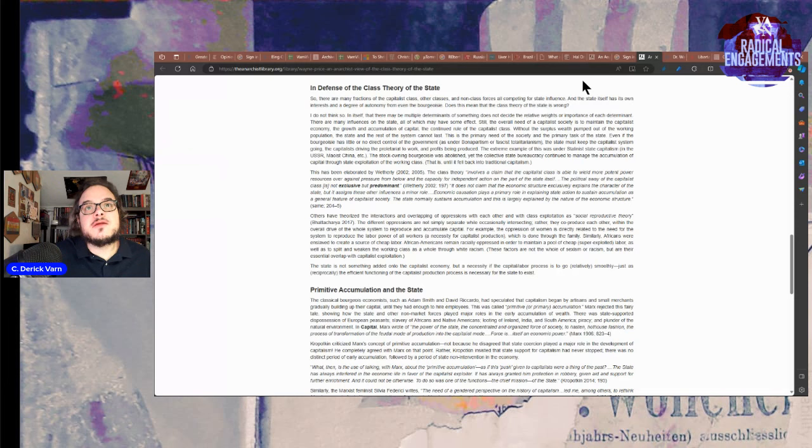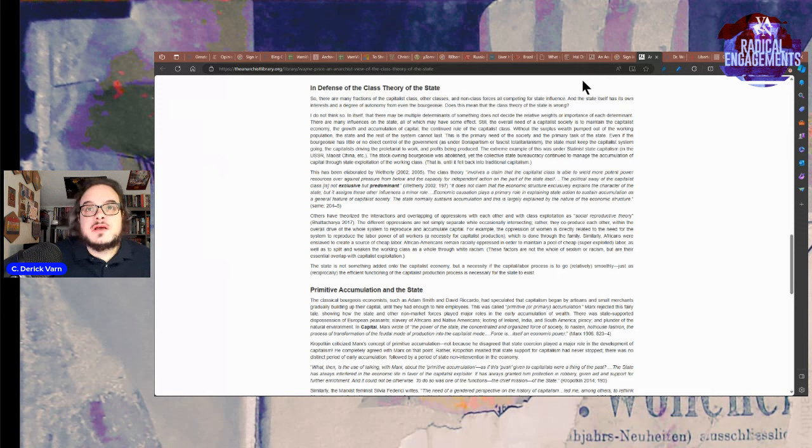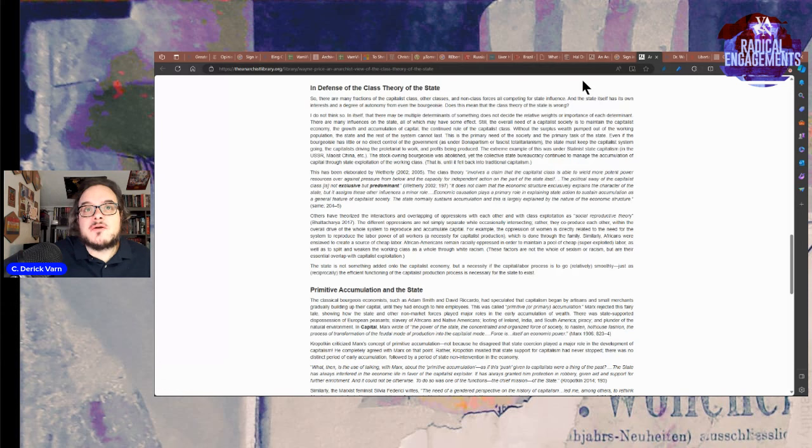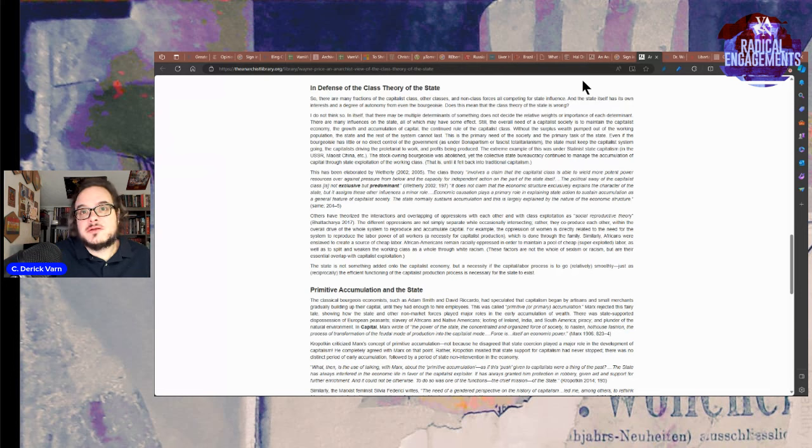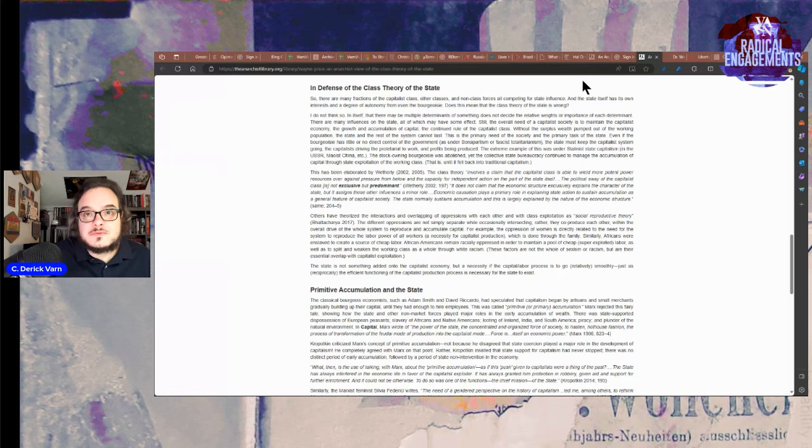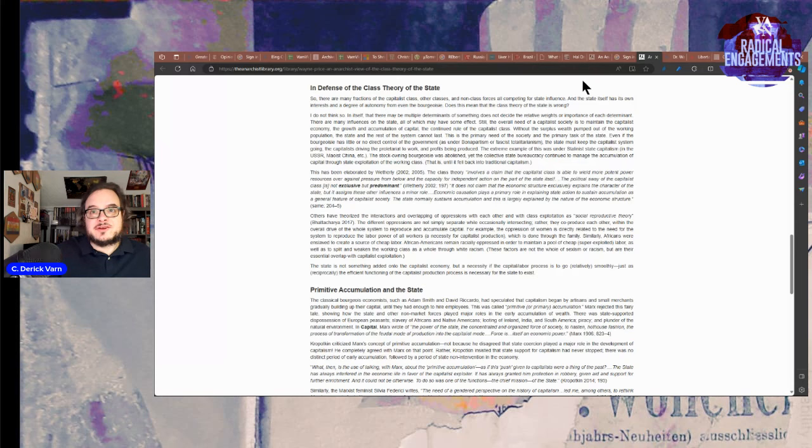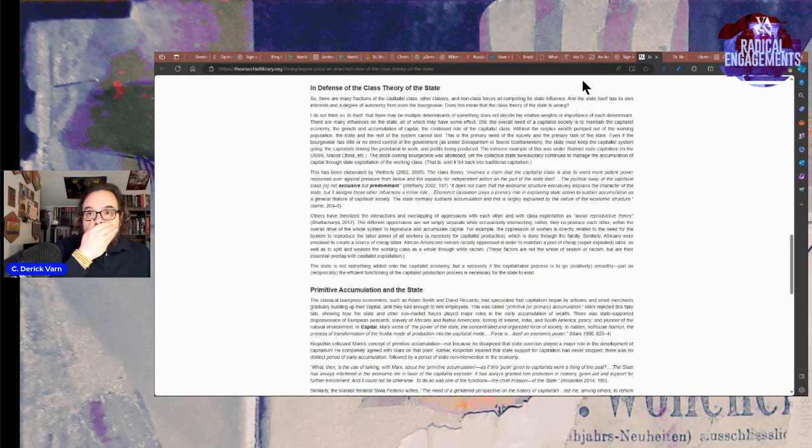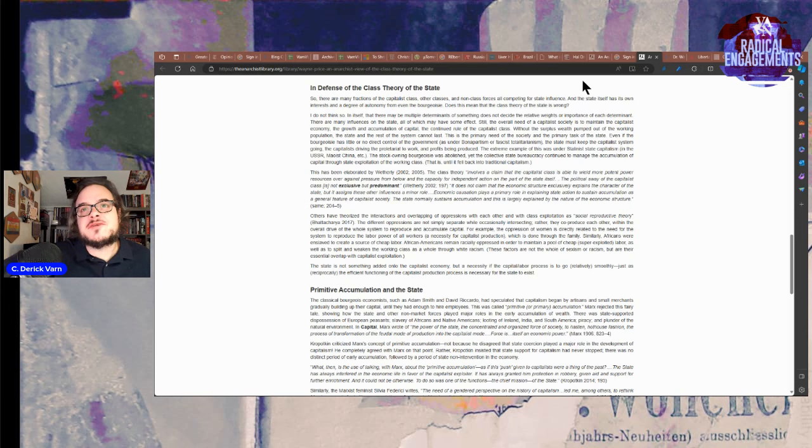This has been elaborated by Wetherly, 2002, 2005. The class theory involves a claim that the capitalist class is able to wield more potent power resources against the pressure from below and the capacity for independent action on the part of the state itself. The political sway of the capitalist class is not exclusive, but predominant. Economic causation plays a primary role in explaining state action to sustain accumulation as a general feature of capitalist society.